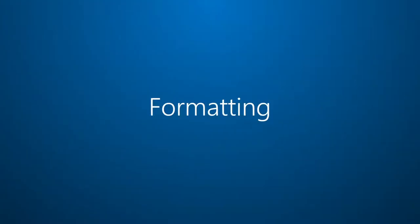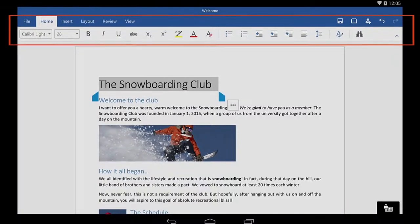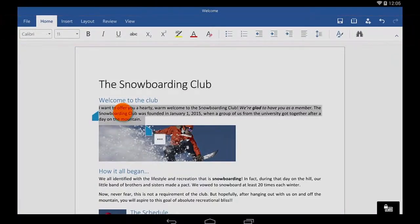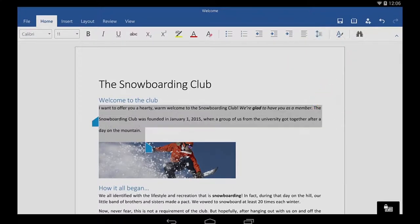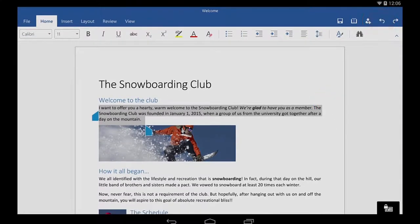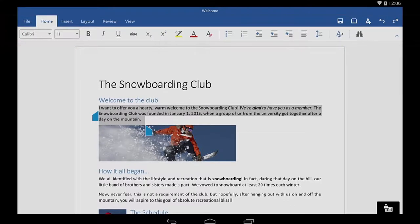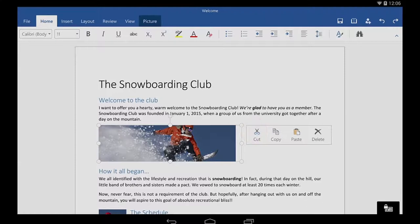If you're looking for formatting, most of the buttons are on the Home tab, like you'd expect. For example, line spacing is here. But notice that Cut, Copy, and Paste are not here. I get to those by selecting something and then tapping these three dots.